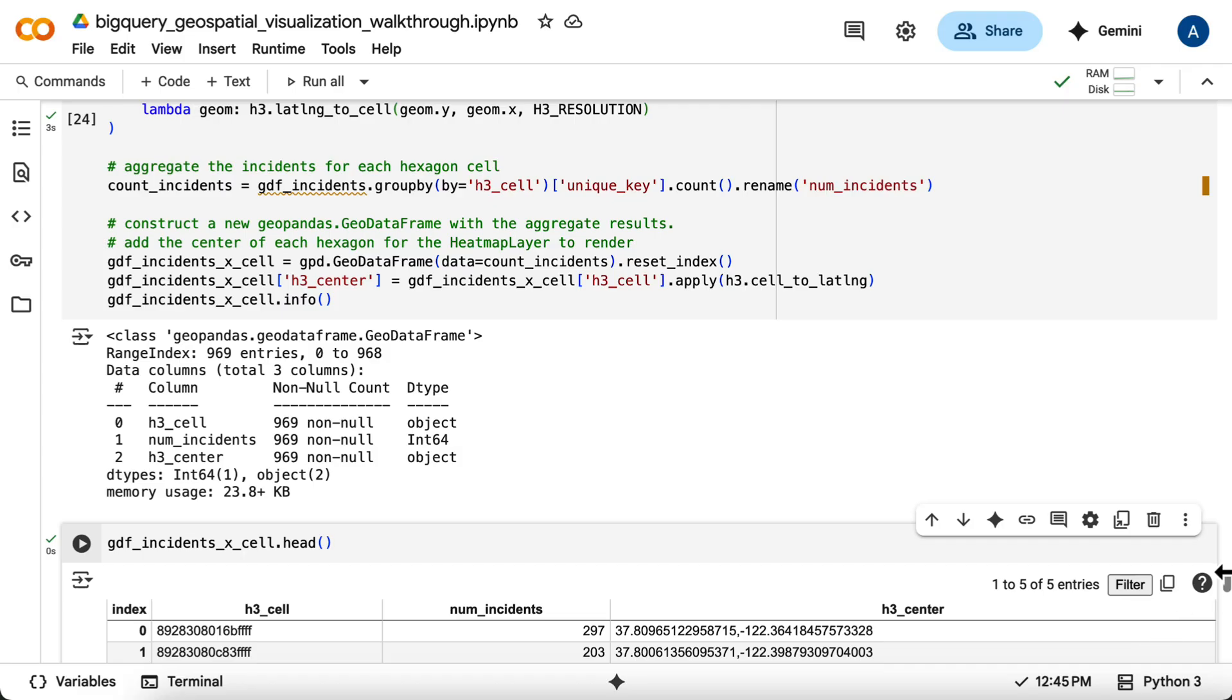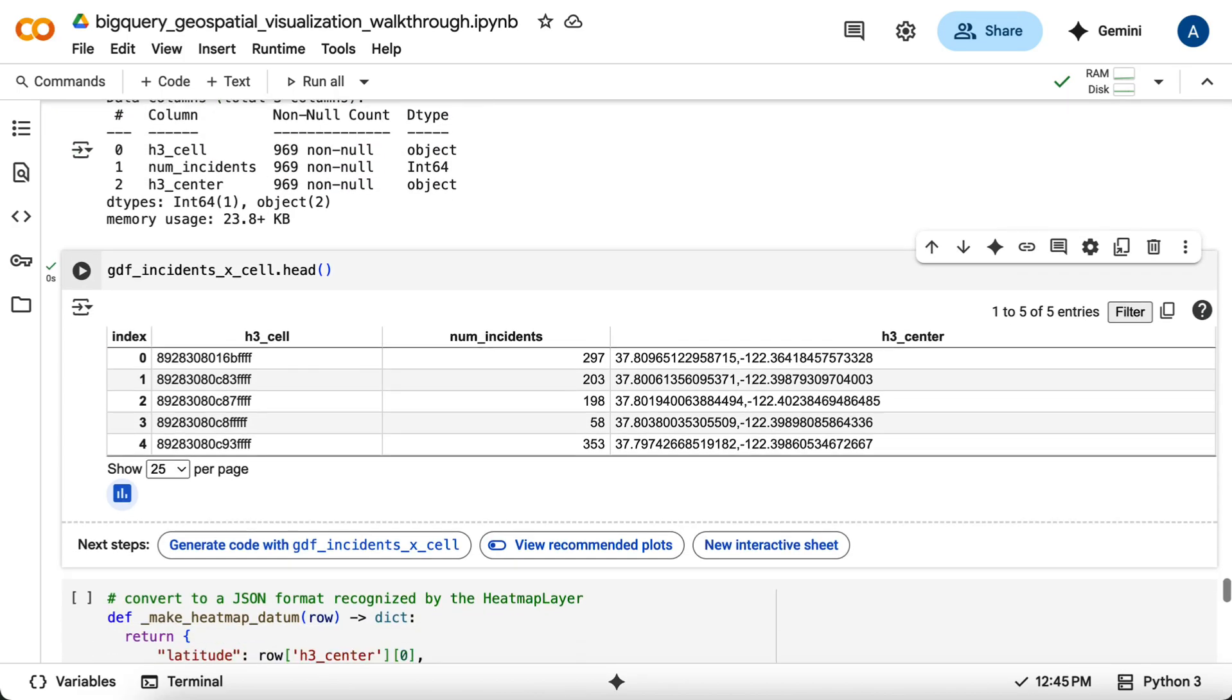We have three columns: the identifier for the H3 cell, the lat long of where the cell is centered, and the total number of incidents that occurred within that cell's boundaries.